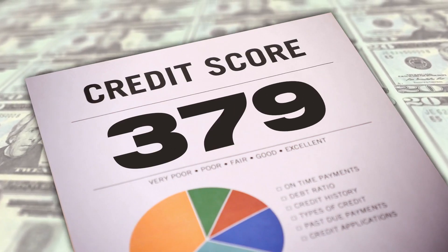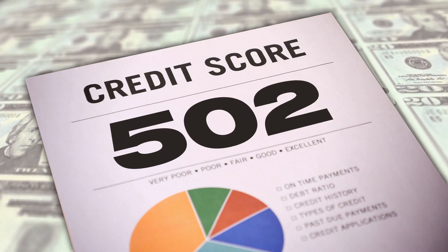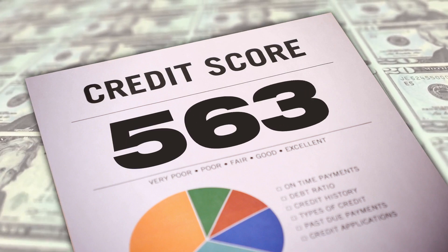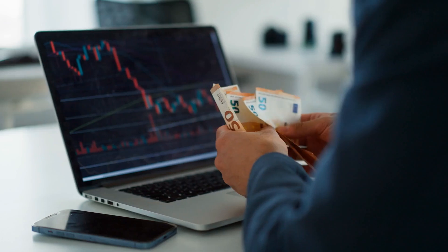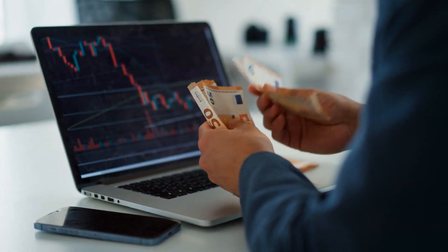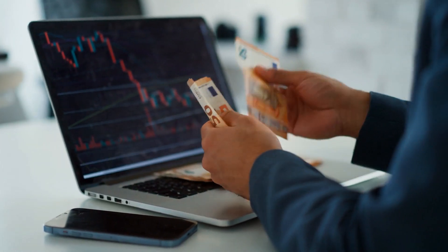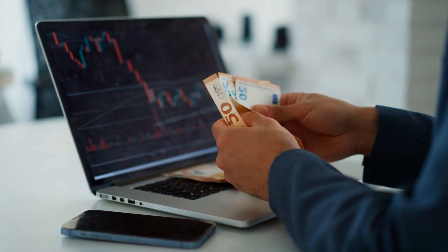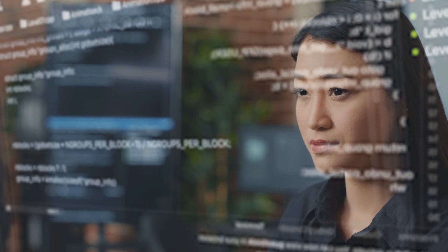Conventional credit scoring models frequently place a great deal of weight on a small number of data points like income and credit history. On the other hand, AI and ML algorithms integrate a wide range of alternative data sources.